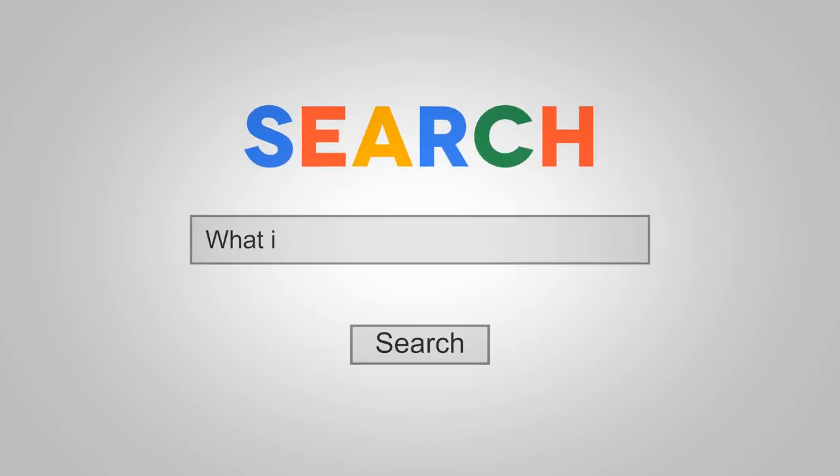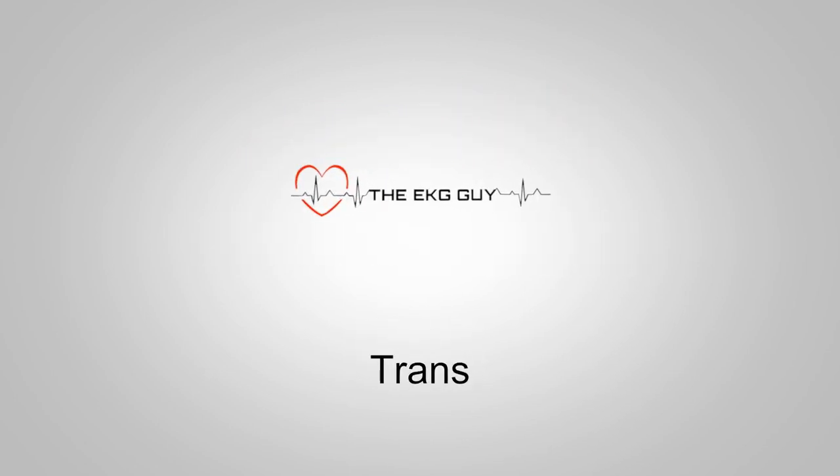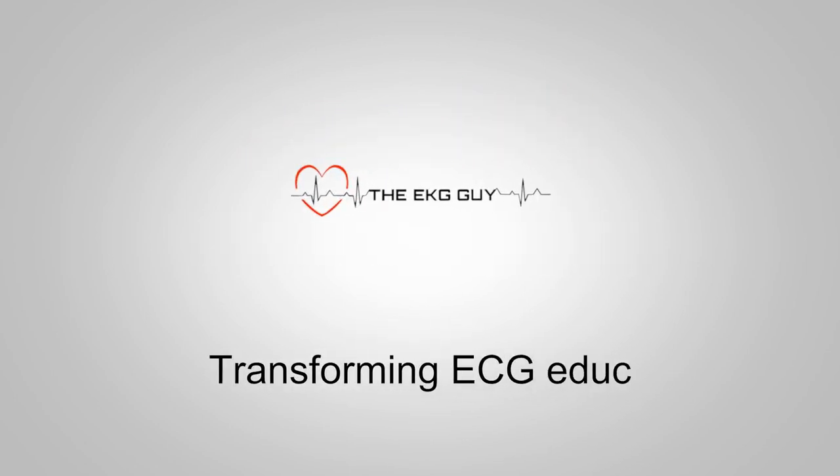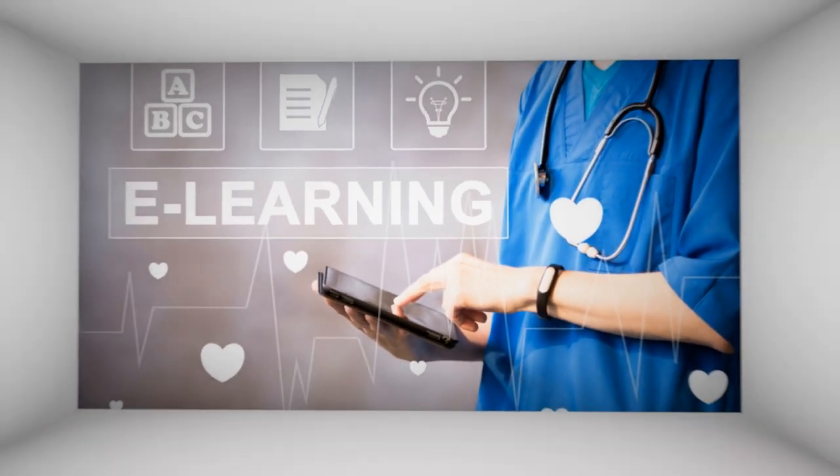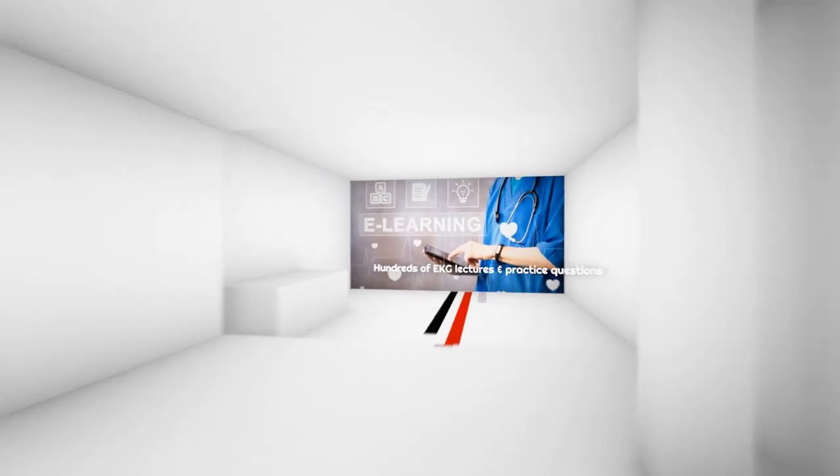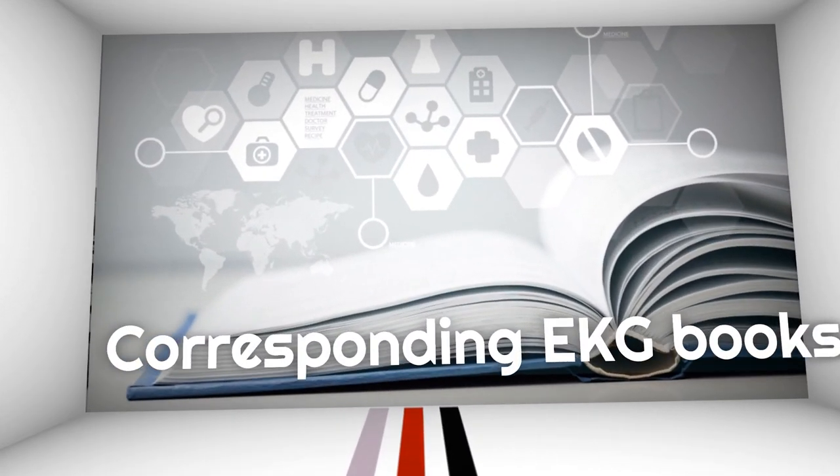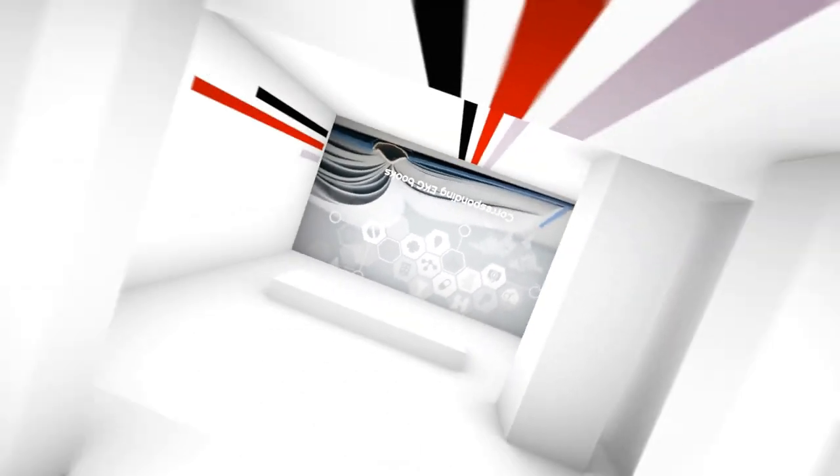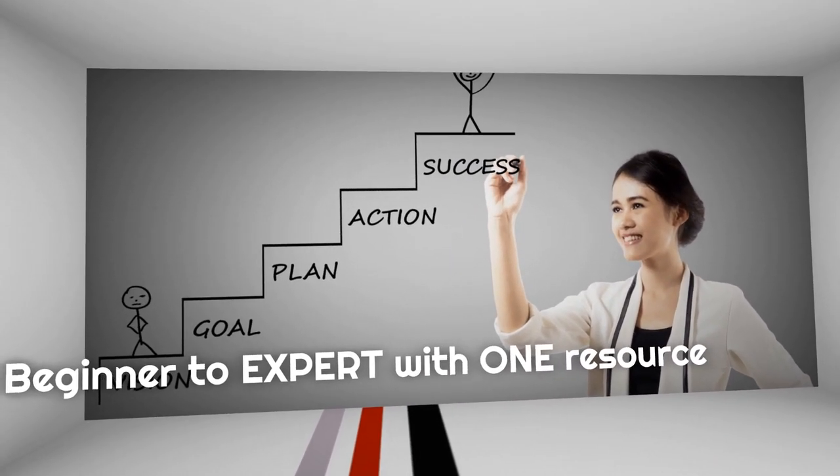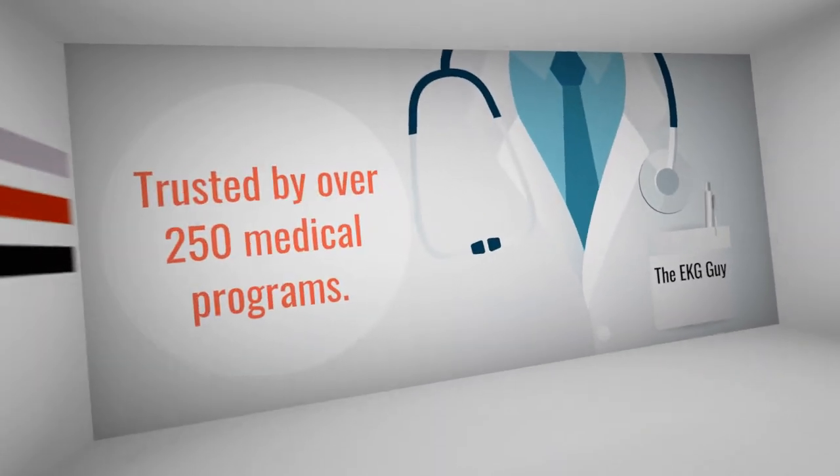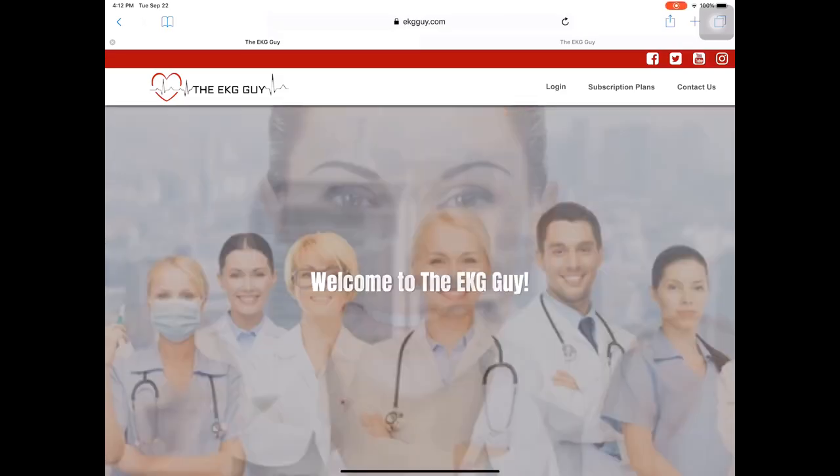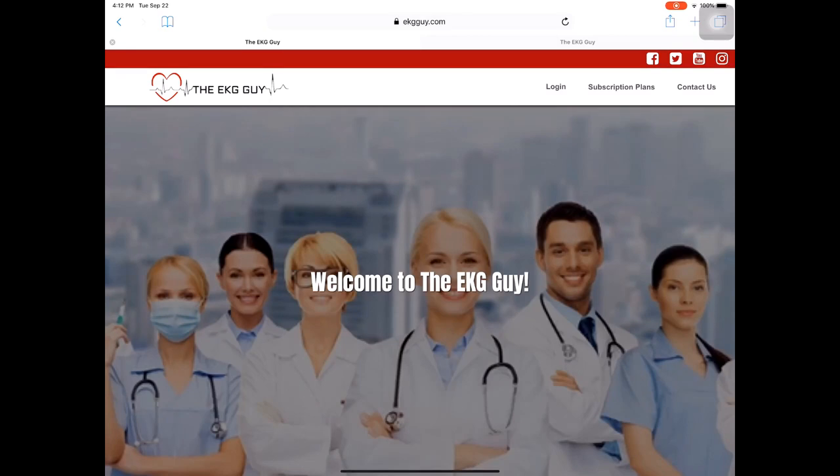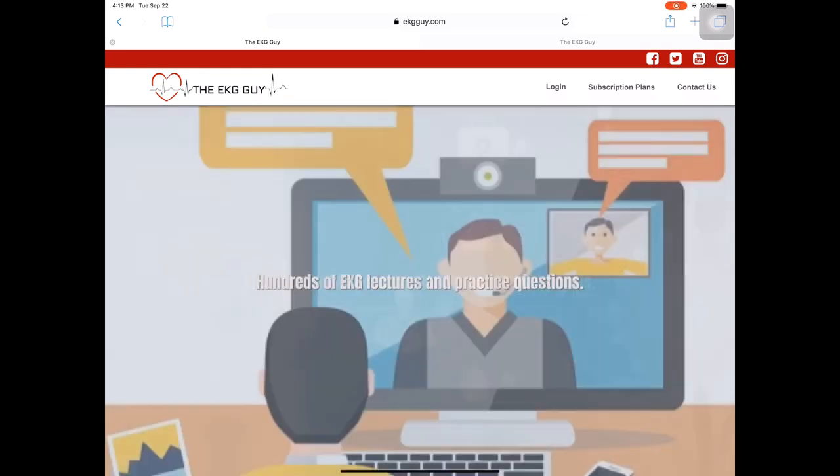Thank you for joining us. Welcome to the EKG Guy. If this is your first time, we're so glad to have you. We have some exciting news to share with you. We have now launched our new platform that's now available for all, and it's on ekgguy.com.